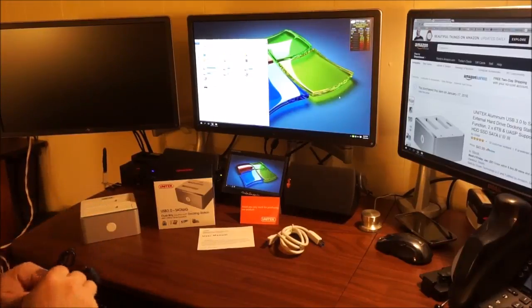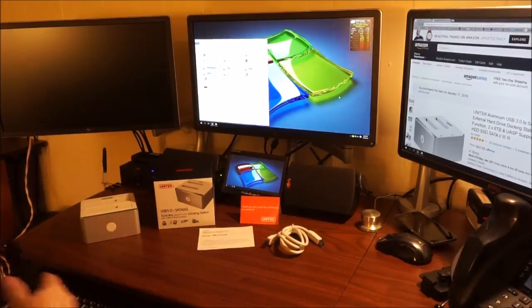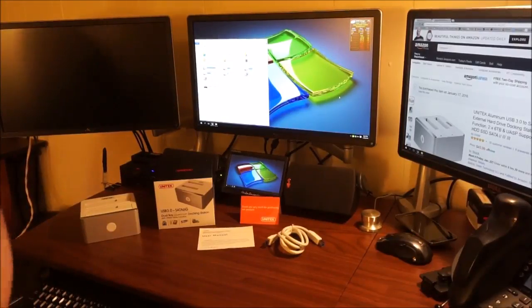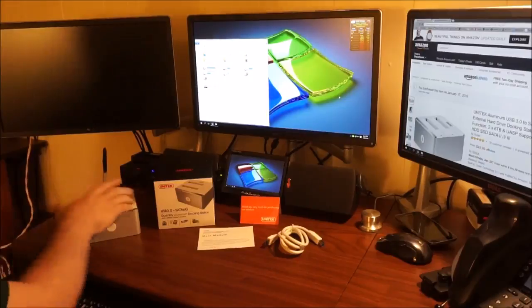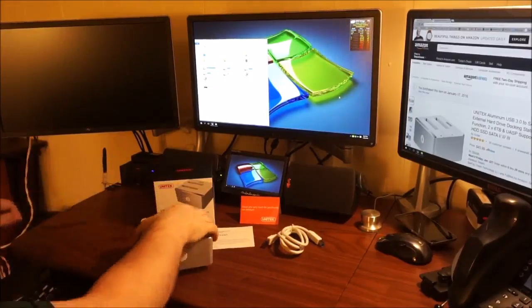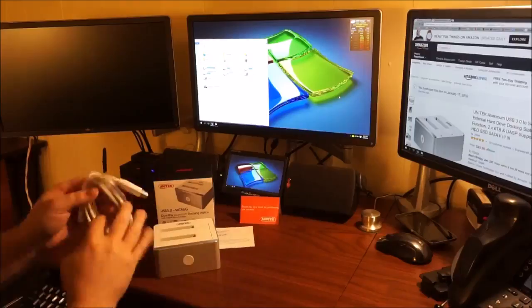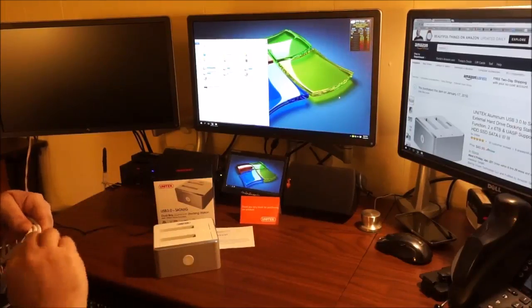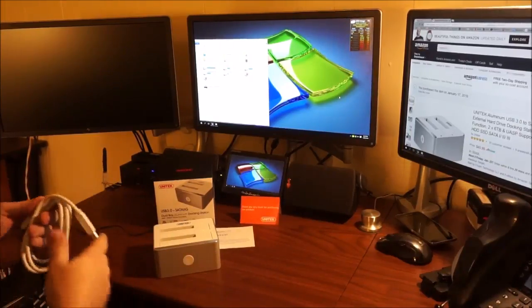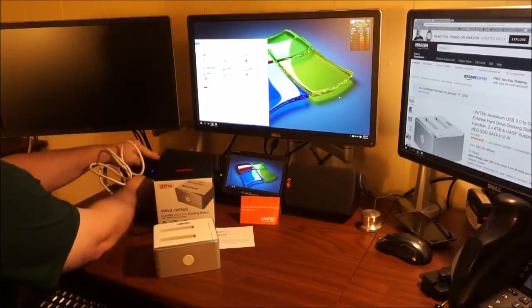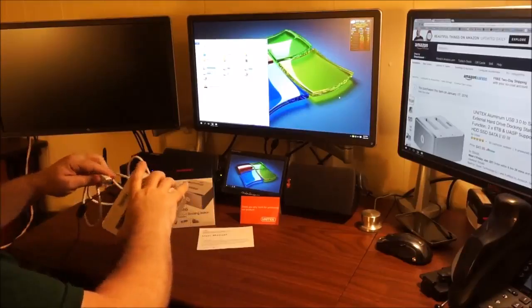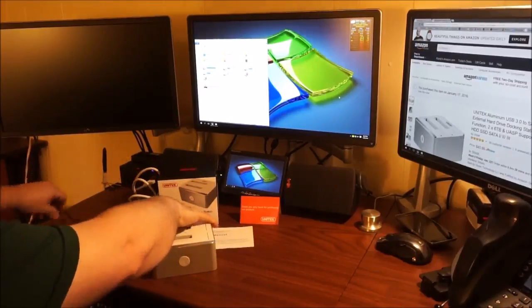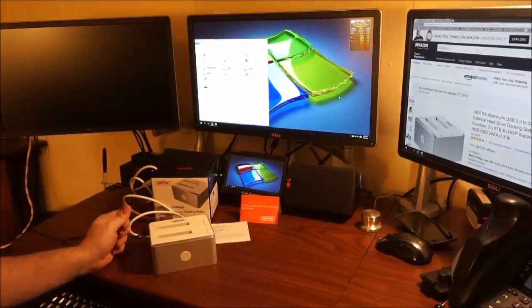I'm going to go ahead and connect it here. It's simple as plugging in.